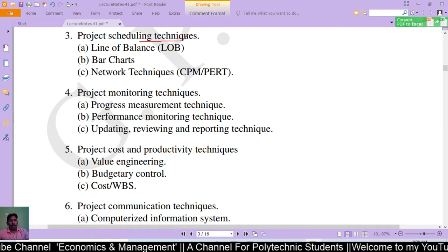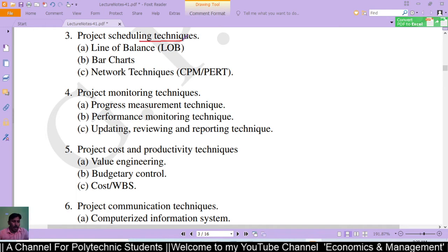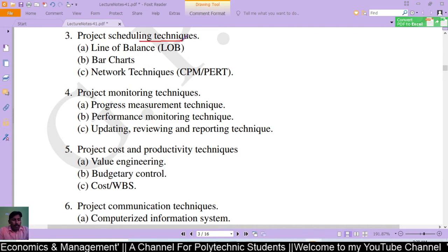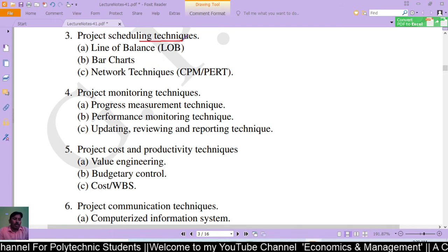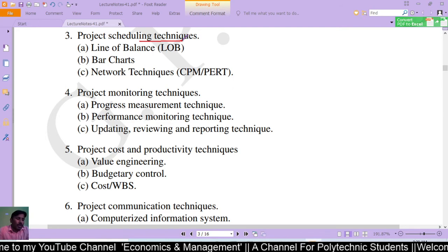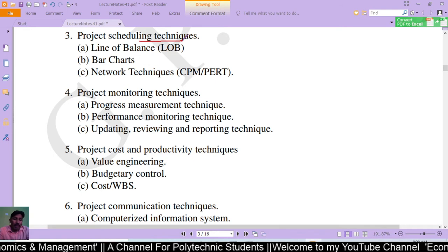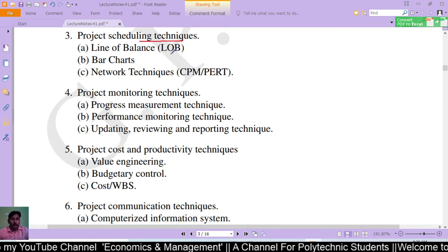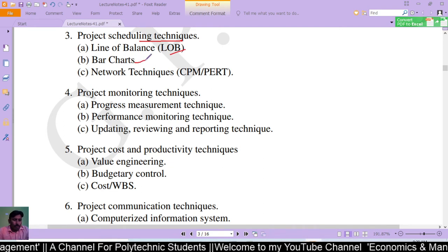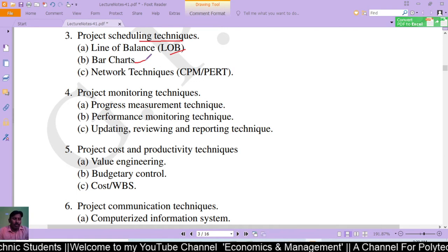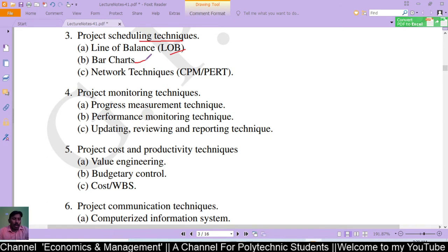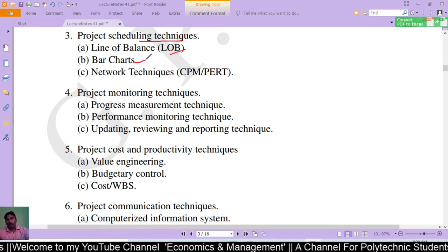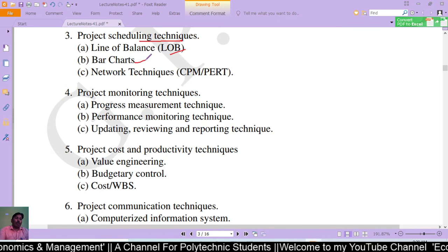The third category is project scheduling techniques, which includes line of balance, bar chart, and network techniques. Line of balance is a management control process used in construction where the project contains bags of repetitive work activities, such as roads, pipelines, tunnels, railways, and high-rise buildings. Bar chart is used for representation of a project in which activities are represented by horizontal segments whose length is proportional to the time necessary to complete the task.